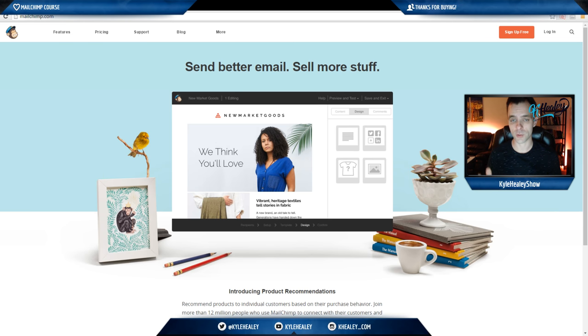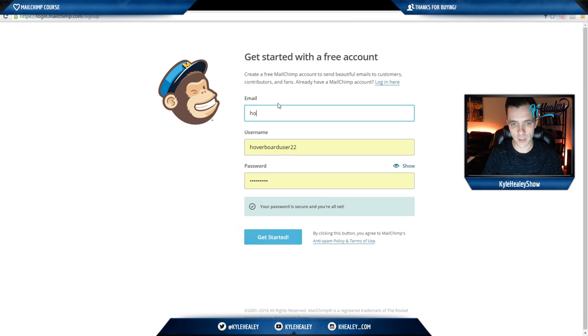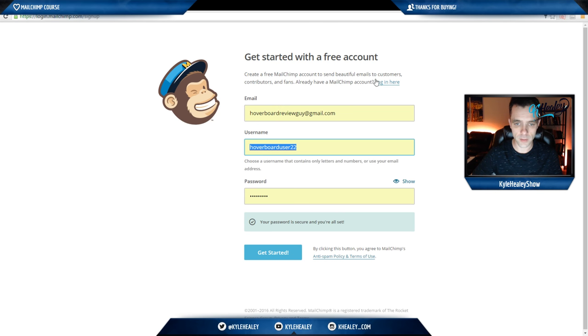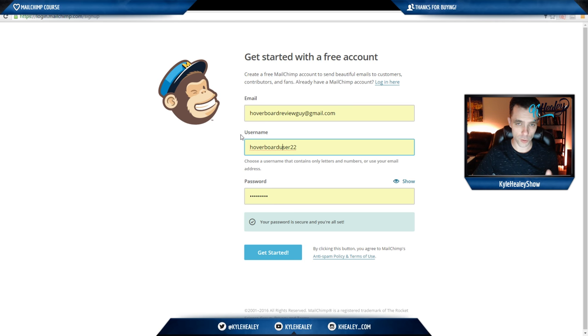It should last you quite a while. Simply click the sign up button in the top right corner, put in your email address, pick a username. The username doesn't really matter - it's not shown anywhere except for yourself.